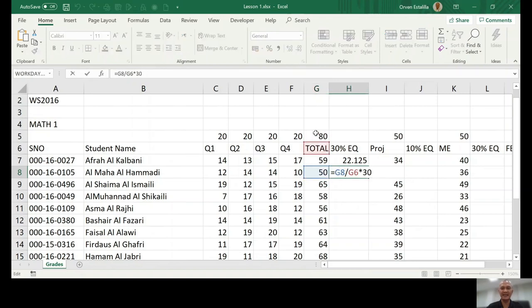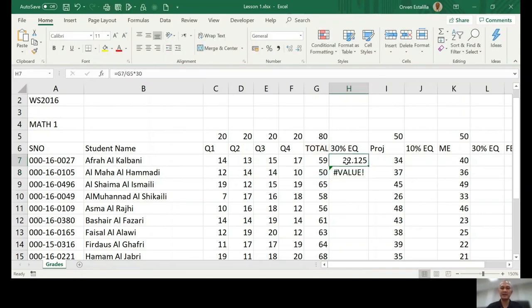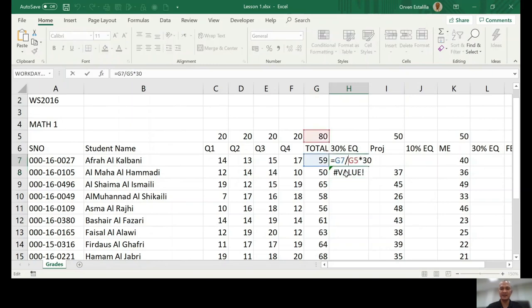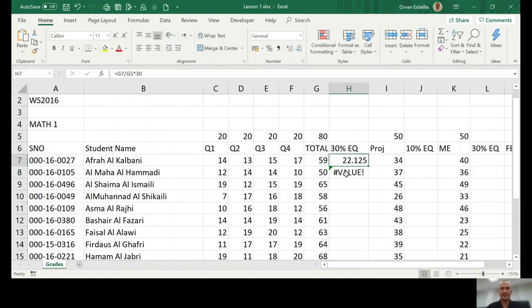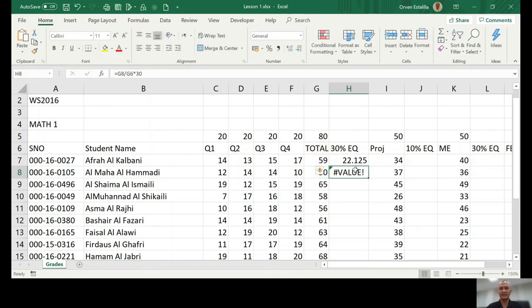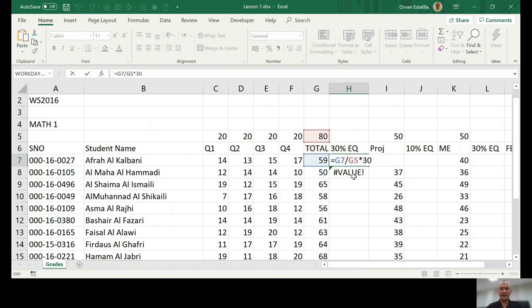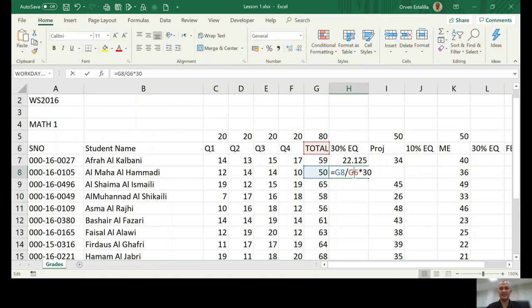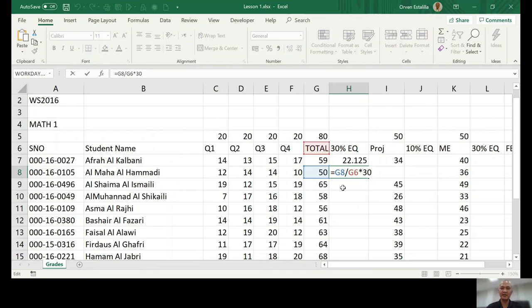The problem when you copy a formula to the next cell, g7 becomes g8. g5 becomes g6. You don't have problem copying g7 to g8, g8 to g9. So because that's what is Excel's default.